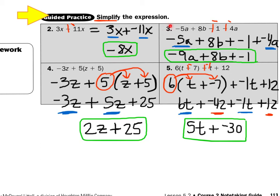Take a look at number 3: negative 5a plus 8b minus 1 minus 4a. Grab the red, add a line, change the sign at both minuses. That gives me negative 5a plus 8b plus negative 1 plus negative 4a. I look for anything that matches — negative 5 has an a and negative 4 has an a, so negative 5a plus negative 4a makes negative 9a. Then bring down plus 8b plus negative 1. I box my answer because nothing else matches — no other a, no other b, and no other constant.